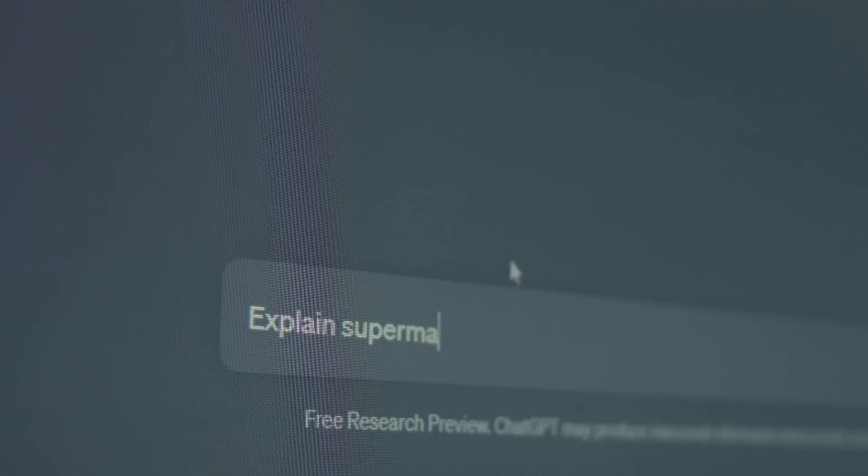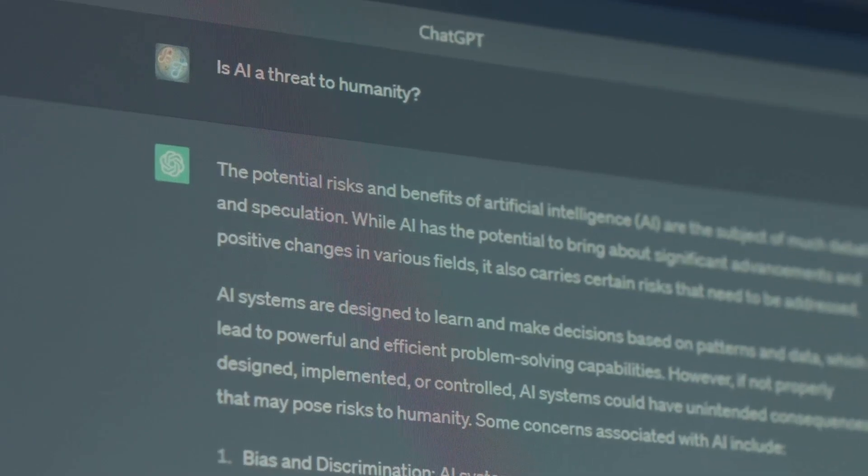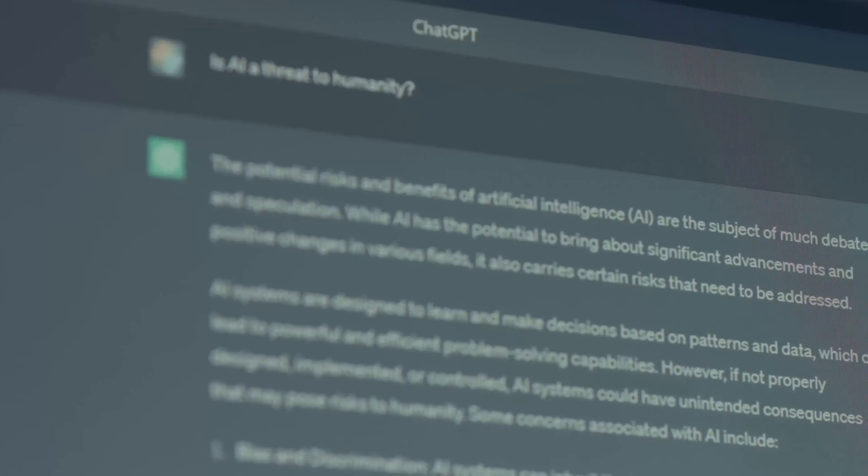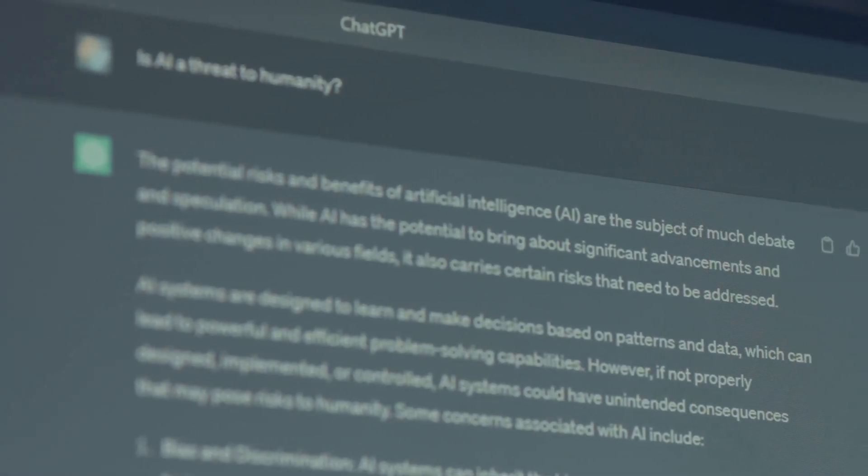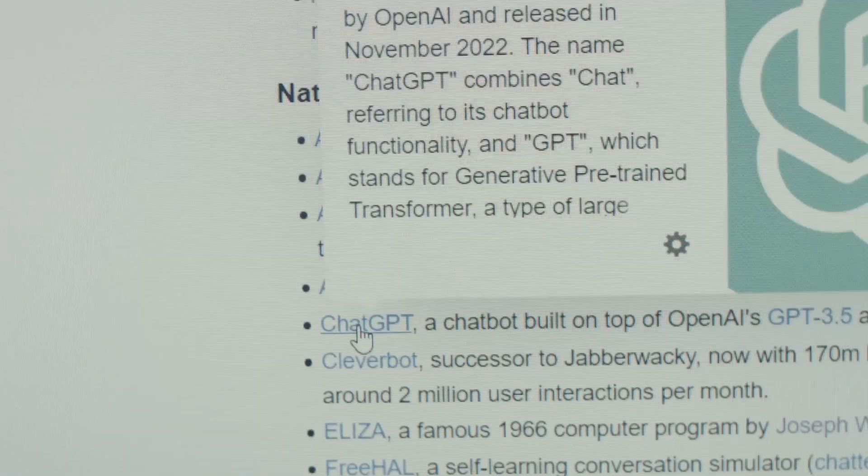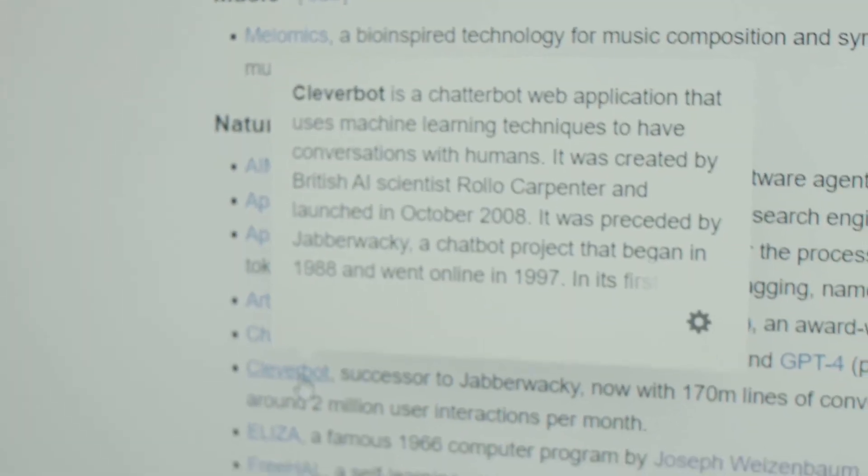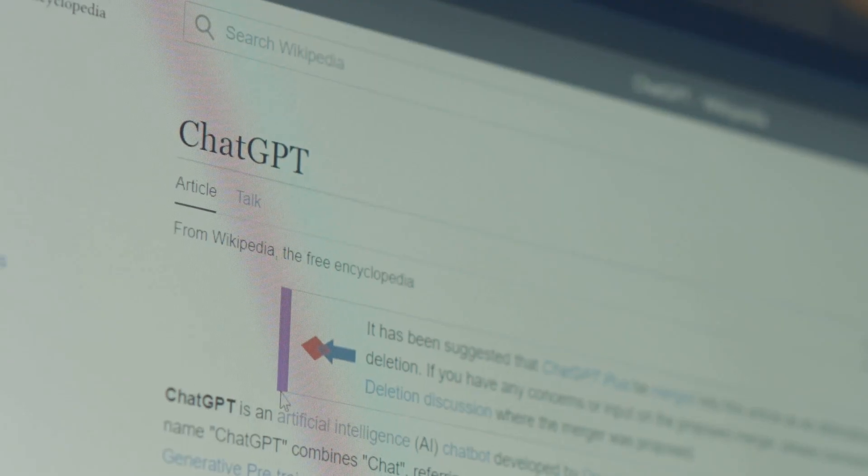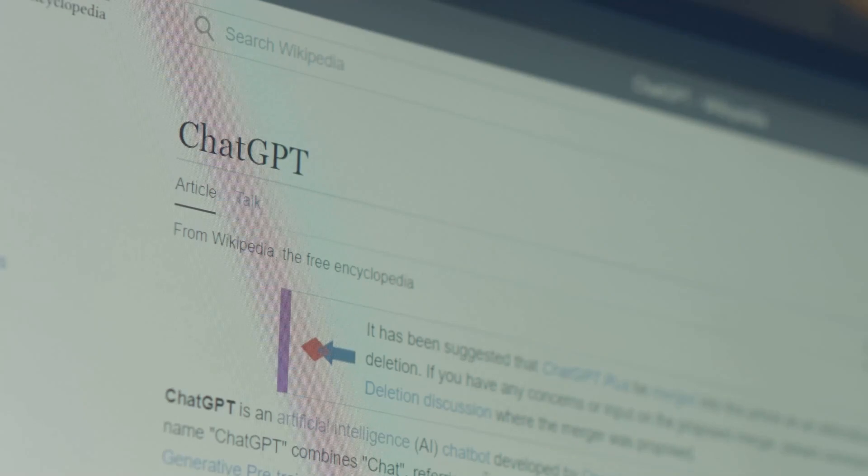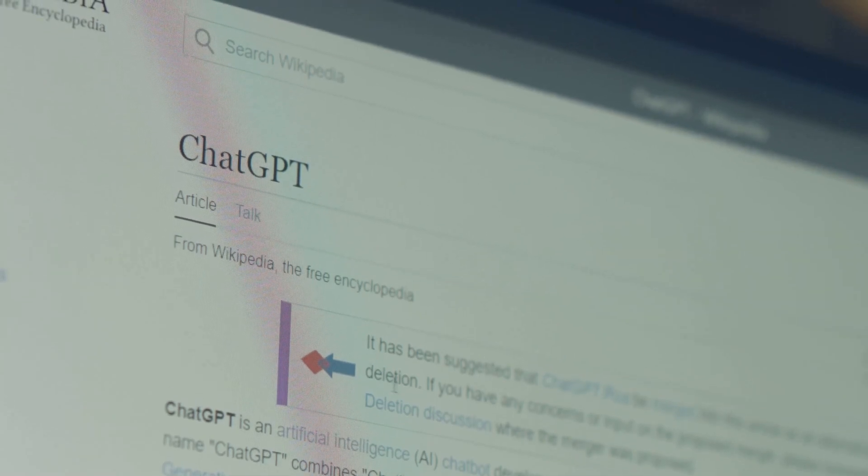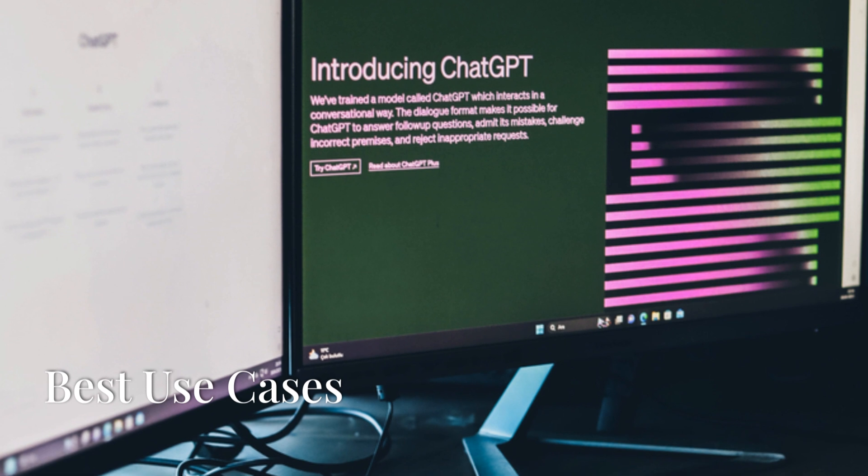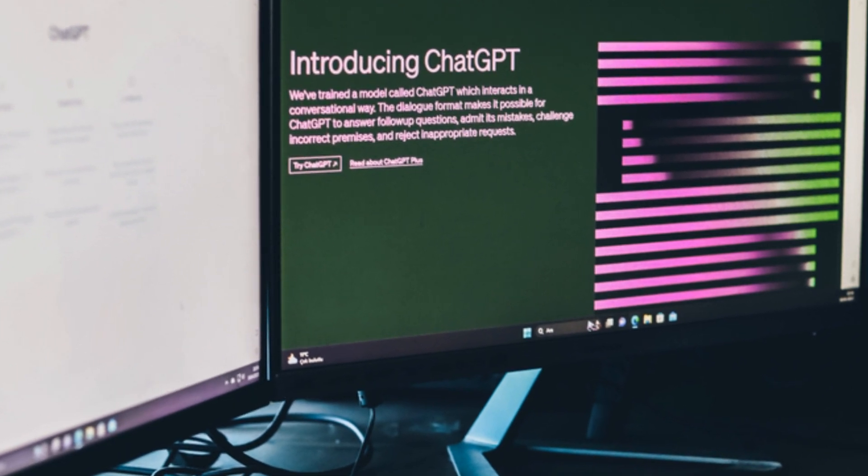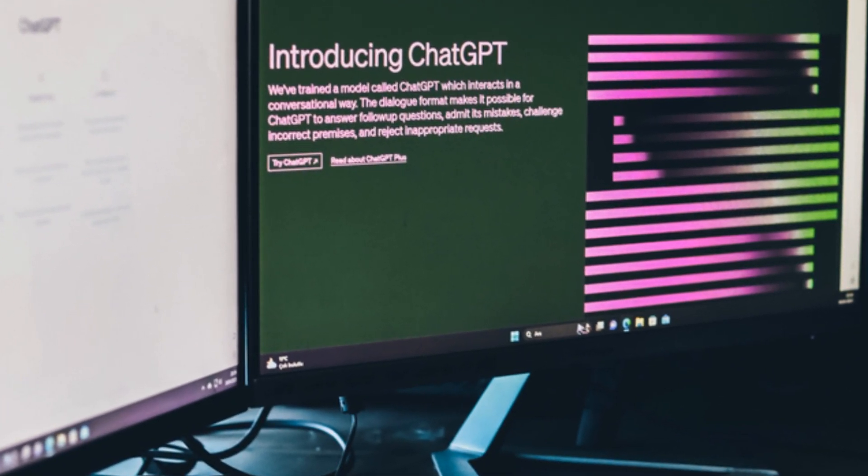Qwen 2.5 Max demonstrates remarkable accuracy in translation and multilingual tasks. Its ability to bridge language barriers makes it a powerful tool for global businesses, international communication, and cultural exchange. However, its focus on multilingual capabilities means it may not be as specialized as ChatGPT or DeepSeek in other areas, such as creative writing or complex reasoning.